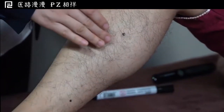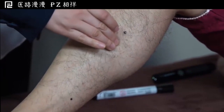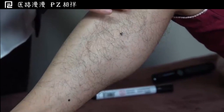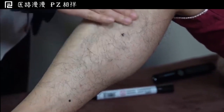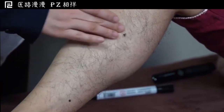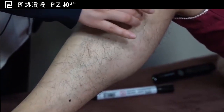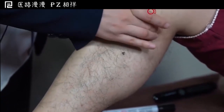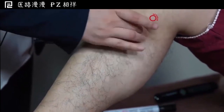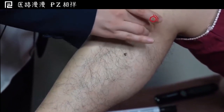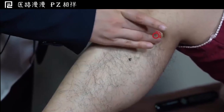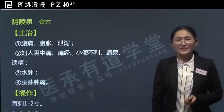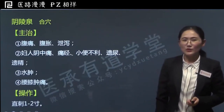最简单的办法就是从胫骨内侧缘由下向上推。胫骨内侧缘很好找，因为胫骨位于小腿内侧，是很明显的骨性标志。由下向上推，推到大约快到膝盖的地方，可以明显摸到骨头向内、向外有一个隆起，在这个交界的地方，就是阴陵泉的位置。